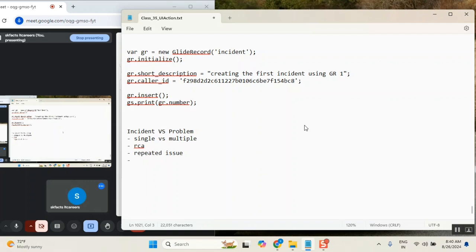In an incident we have only one task — the incident task — but in a problem we have two types, different types. Let me show you here.